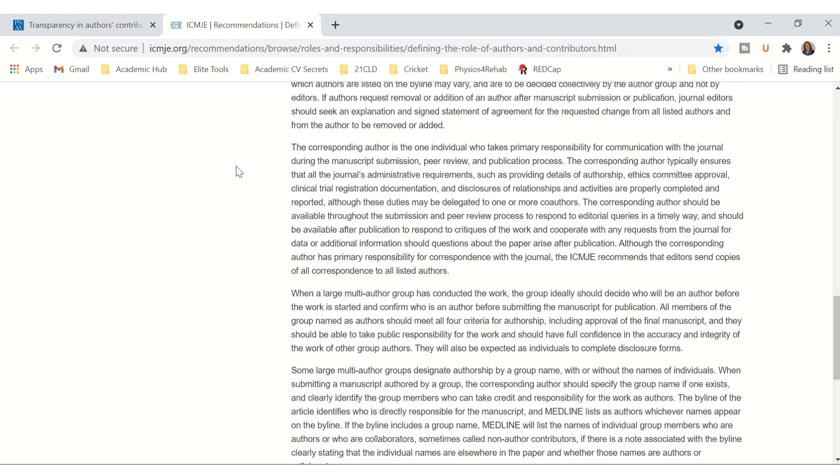The corresponding author should be available throughout the submission and peer review process to respond to editorial queries in a timely way, and should be available after publication to respond to critiques of the work and cooperate with any requests from the journal for additional data or additional information should questions about the paper arise after publication.